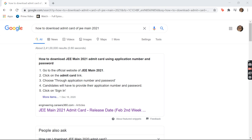We all know how important our admit card is for an examination. So here we'll be telling you how to download your admit card through two ways. First, we will be using application number and password to sign in, and another way is using your application number and date of birth to sign in.